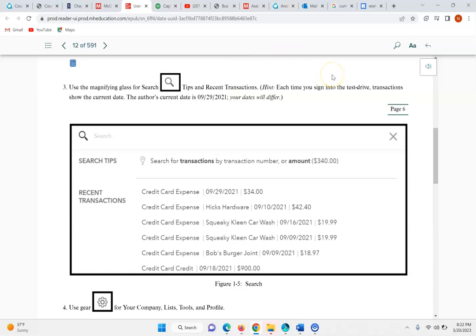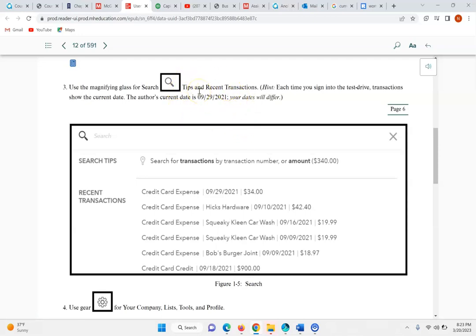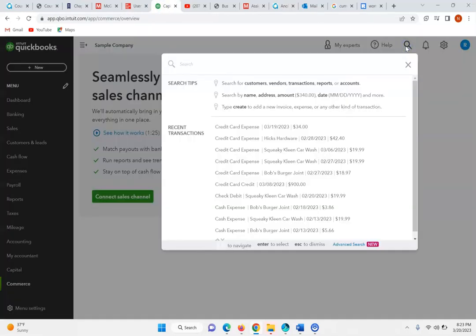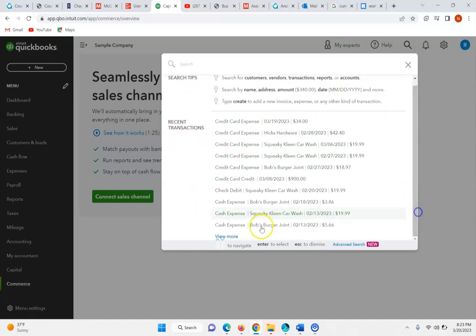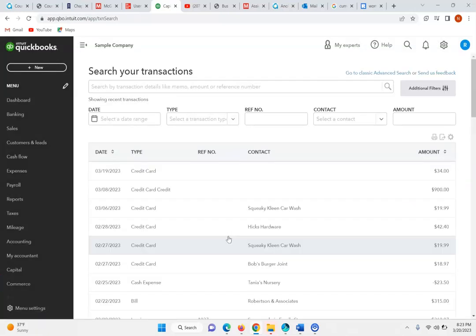Each time you sign into the test drive, transactions show the current date. Now our date's going to be different from the book, because I'm logging in on March 20th while the author logged in on September 29th, 2021. If you go and look at the search, you will see it shows the various transactions that have occurred — recent transactions. You can view more and see all the various transactions.